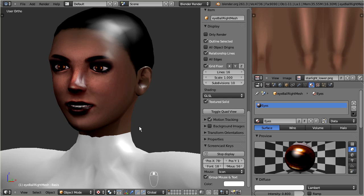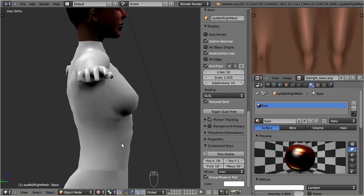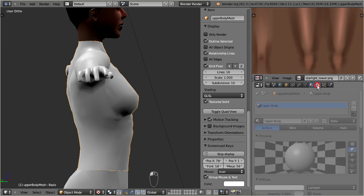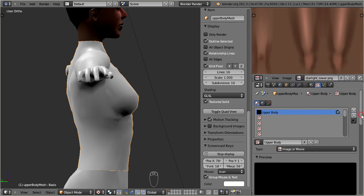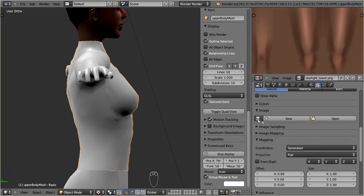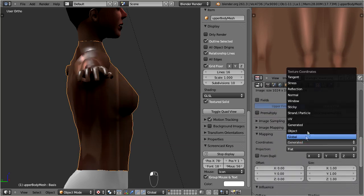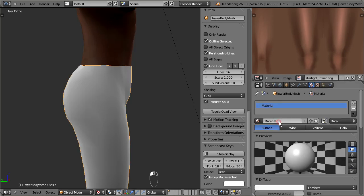We proceed with the upper body: create the material, create the texture, assign the image, and fix the mapping. You see, the procedure is always the same. And of course we do it again for the lower body, as we just have done for all the other parts of the character.